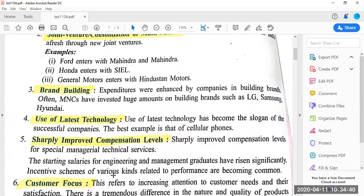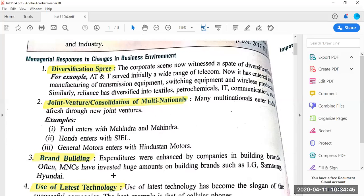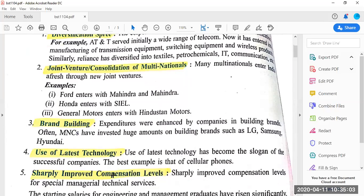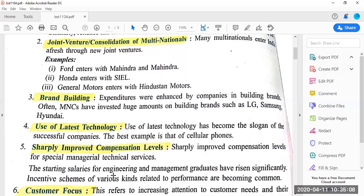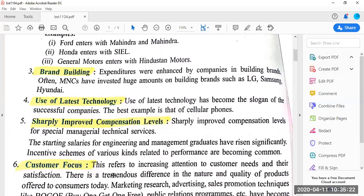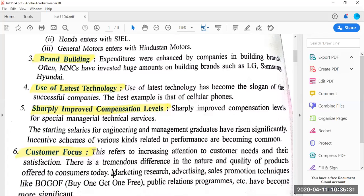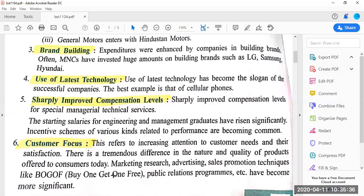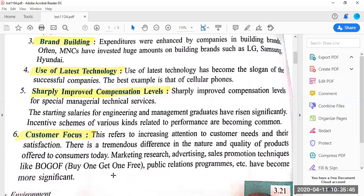To recap, the managerial responses to changes in business environment are: first, diversification spree — companies have entered new product lines; second, joint ventures — companies joined hands to increase capital and technology; third, brand building — large expenditures on image building; fourth, use of latest technology — companies keep themselves modernized; fifth, sharply improved compensation levels — especially for managerial and engineering staff with incentive schemes; and sixth, customer focus — products are now produced according to the needs of the customer.